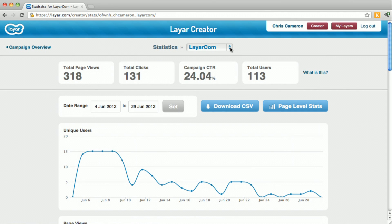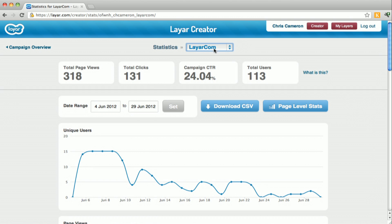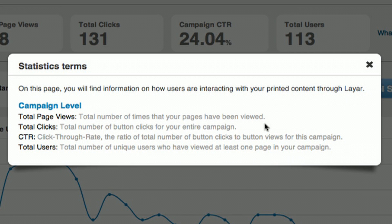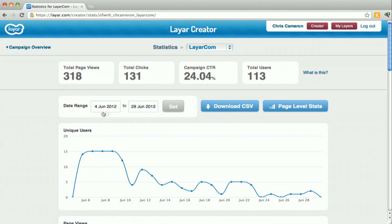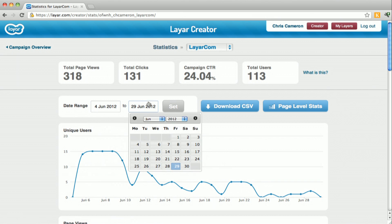At the top of the page there's a pulldown menu that only shows published layers, but you can switch between them easily from this menu. At the top we have our dashboard showing page views, clicks, click-through rate, and total users. There's also a 'What is this?' button you can click to get definitions of what all these numbers mean — pages, clicks, CTR — it's all listed out for you in case you need a better definition.